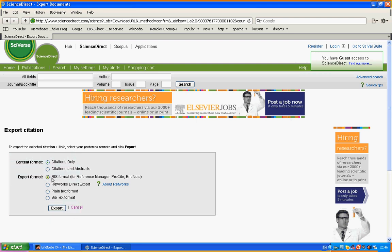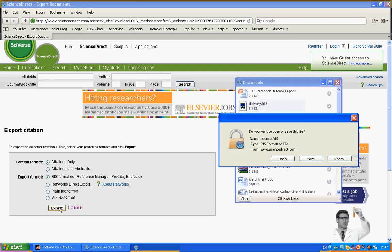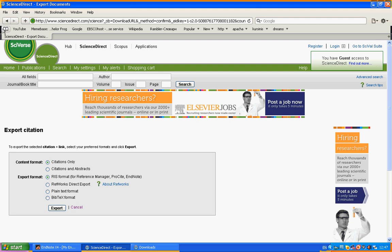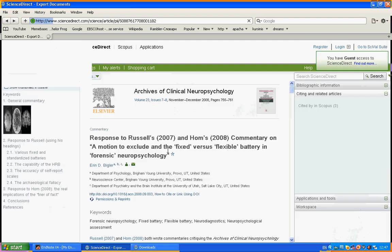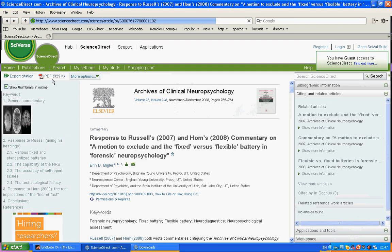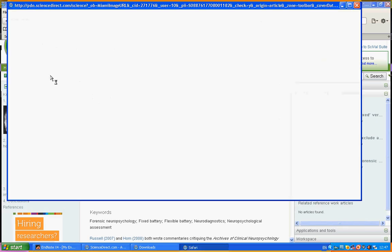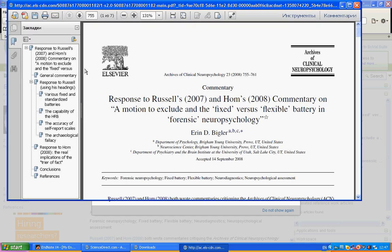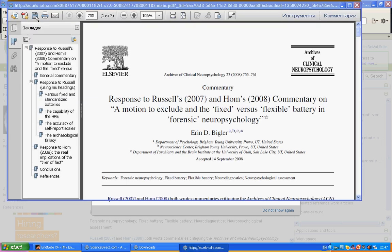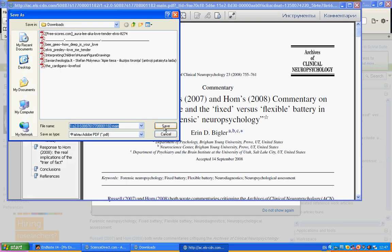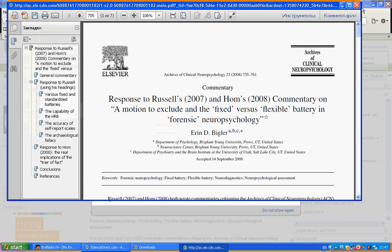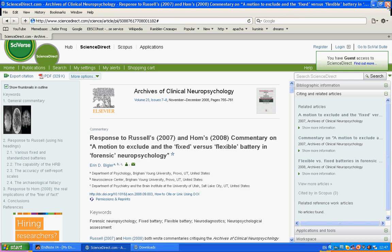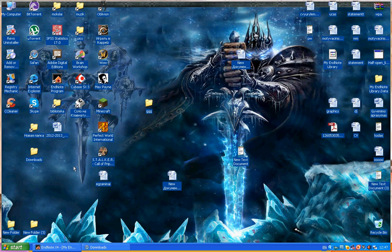We always download the citation in RIS format for EndNote. Just export and save file. Then we're going to download the PDF file also. We just open it and save. Now we can close everything and go to the folder.